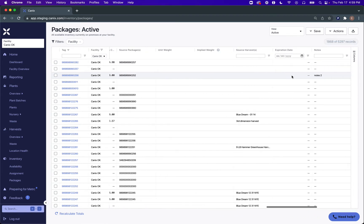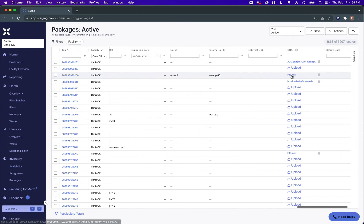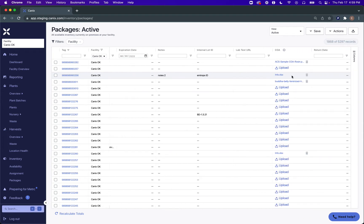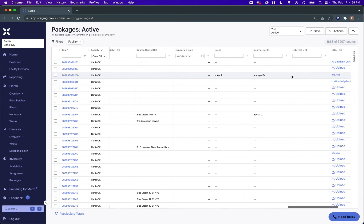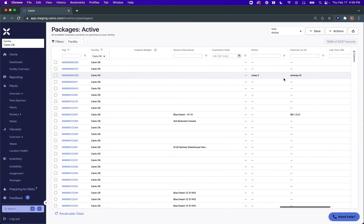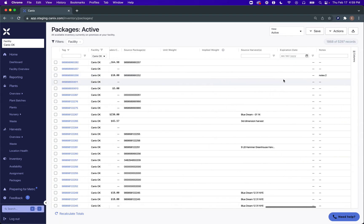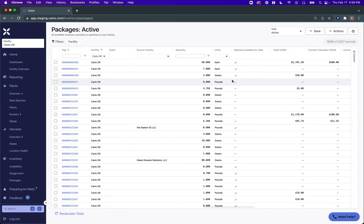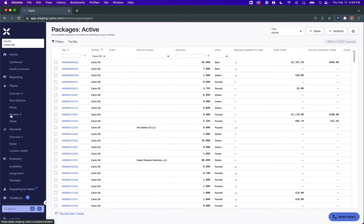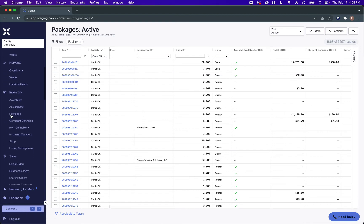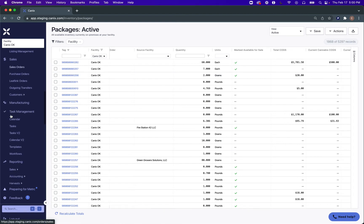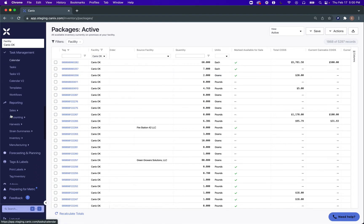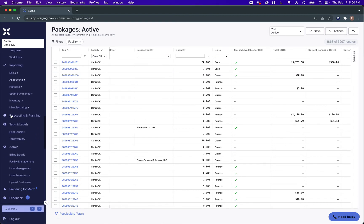As you scroll over to the right, you'll be able to see your lab results and your latest lab test. As you get lab results that say test passed for these particular packages, we'll automatically mark these as available for sale if indicated in your facility management.